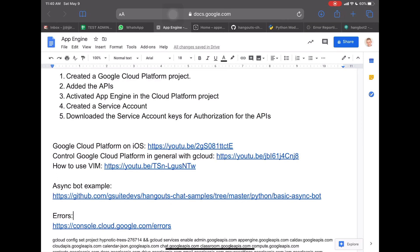Hi everyone, JJ IR here. In this video, we're going to see how to do a Hangouts chatbot by using Google App Engine, which is found in Google Cloud Platform.